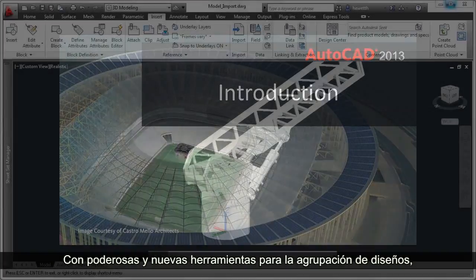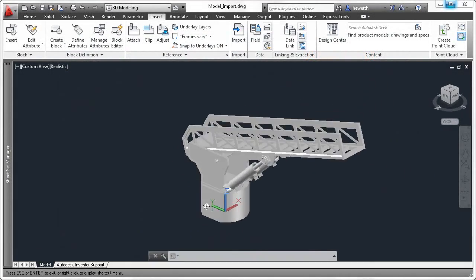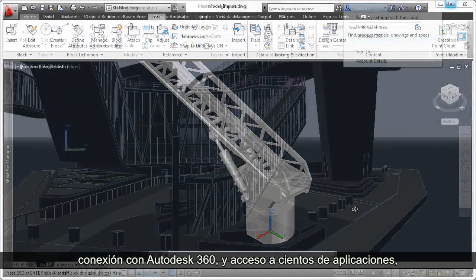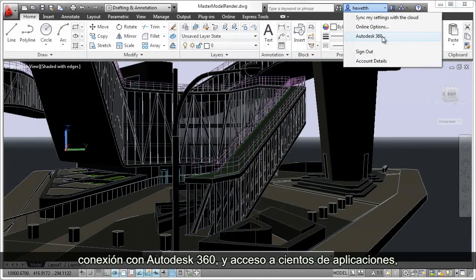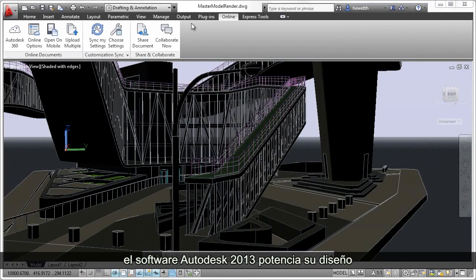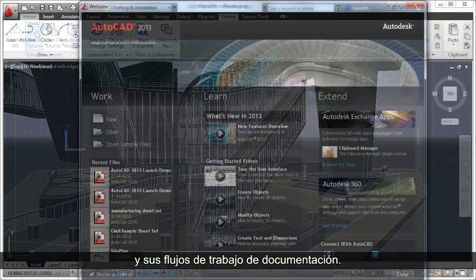With powerful new tools for design aggregation, connecting with Autodesk 360, and accessing hundreds of apps, AutoCAD 2013 software powers your design and documentation workflows.